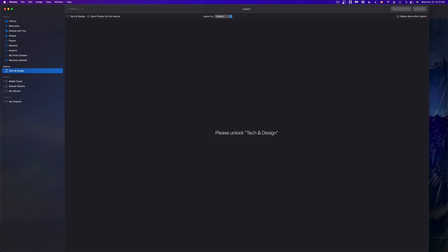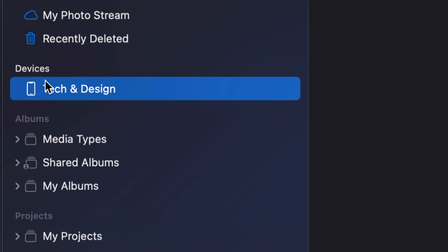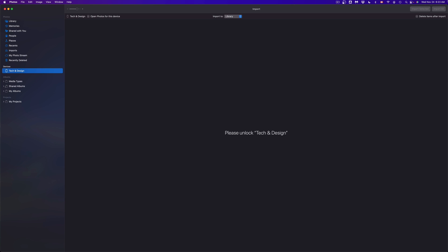Once you open up Photos, on the left-hand side you will see Devices. So at this point in time your device should be plugged in, whether it's an iPhone, iPad, or iPod Touch. Just plug it into your Mac and then you should see the name of it.